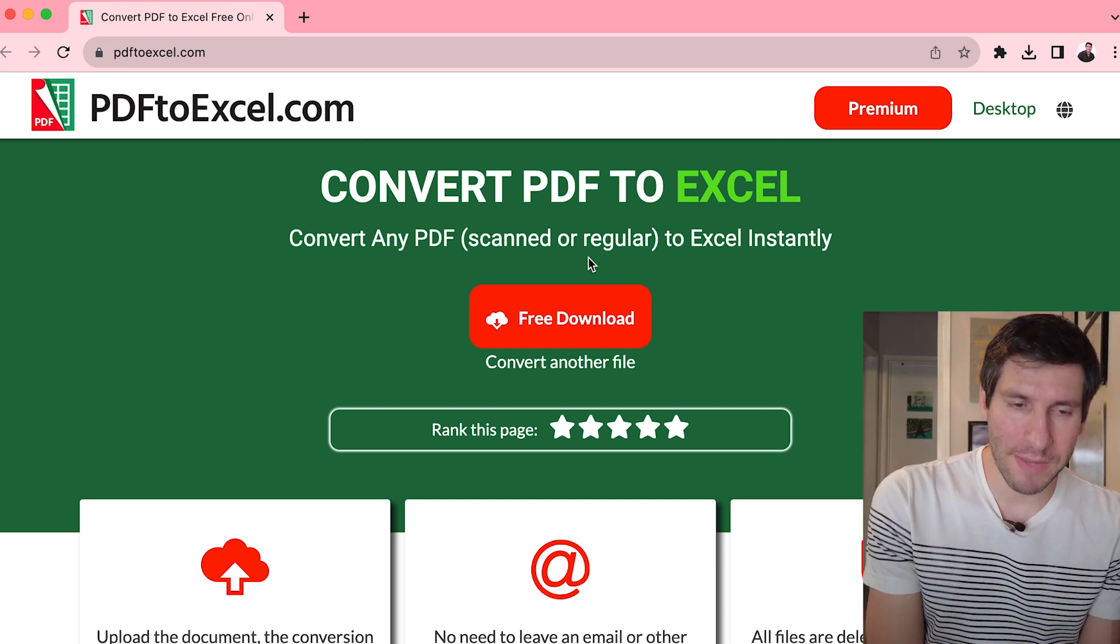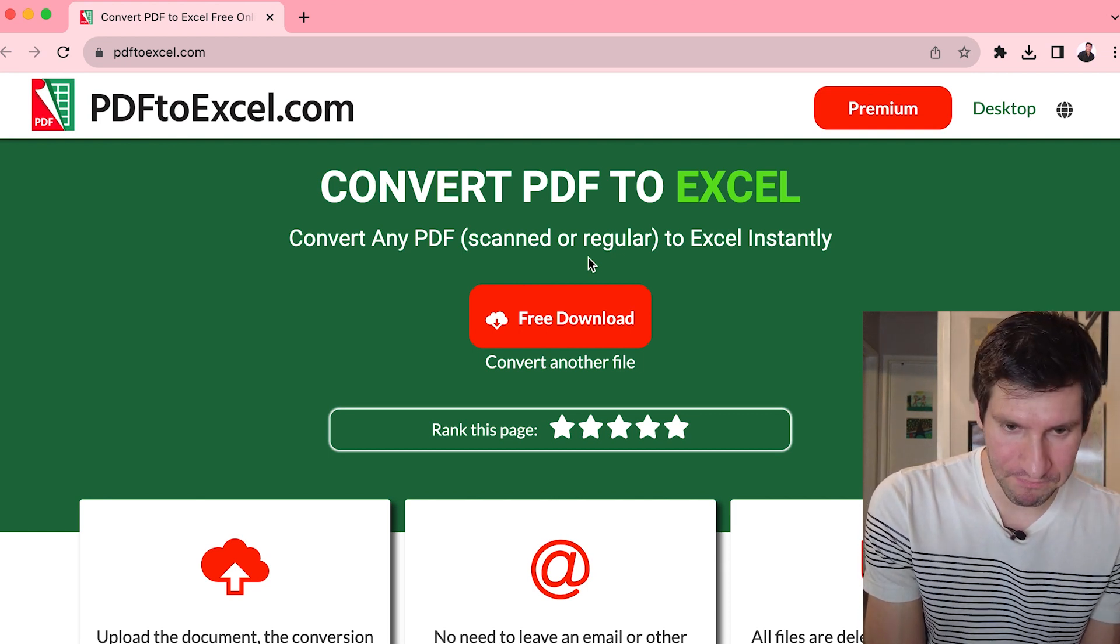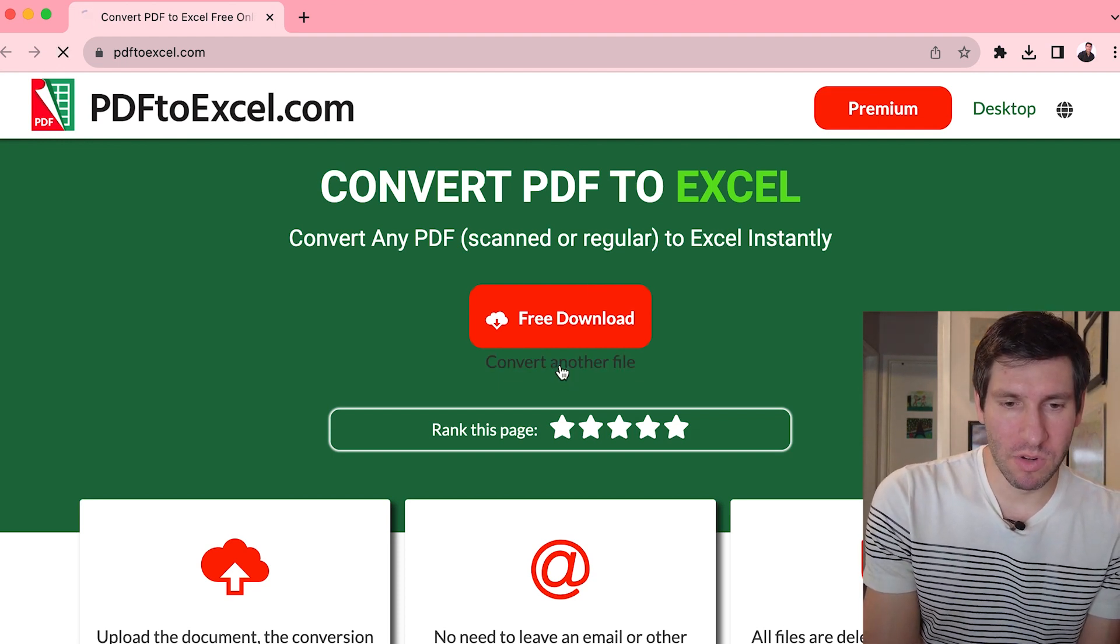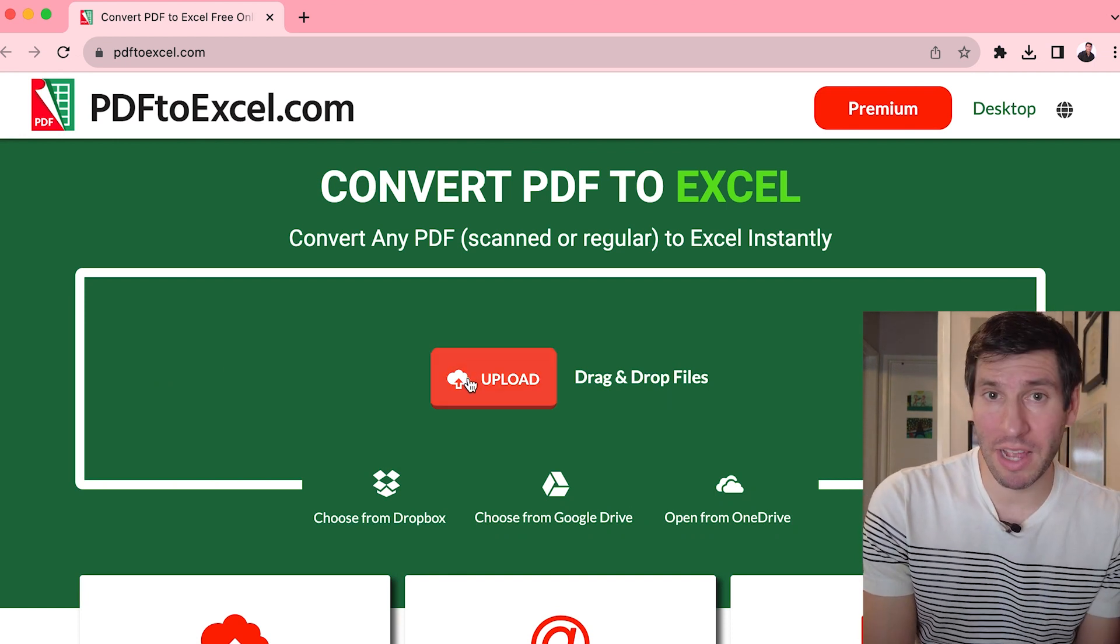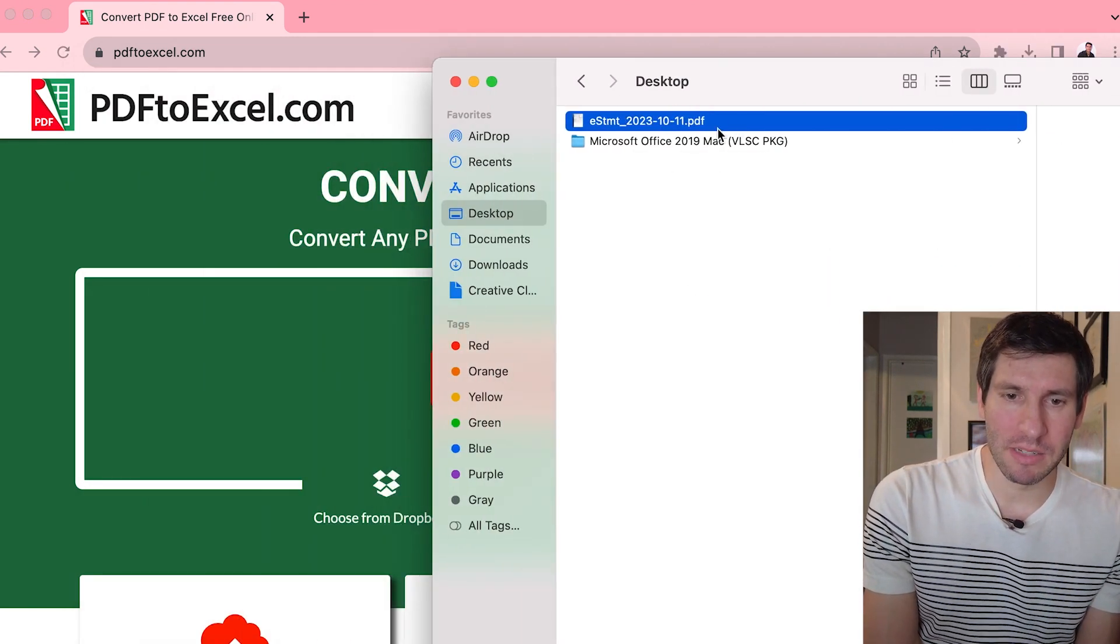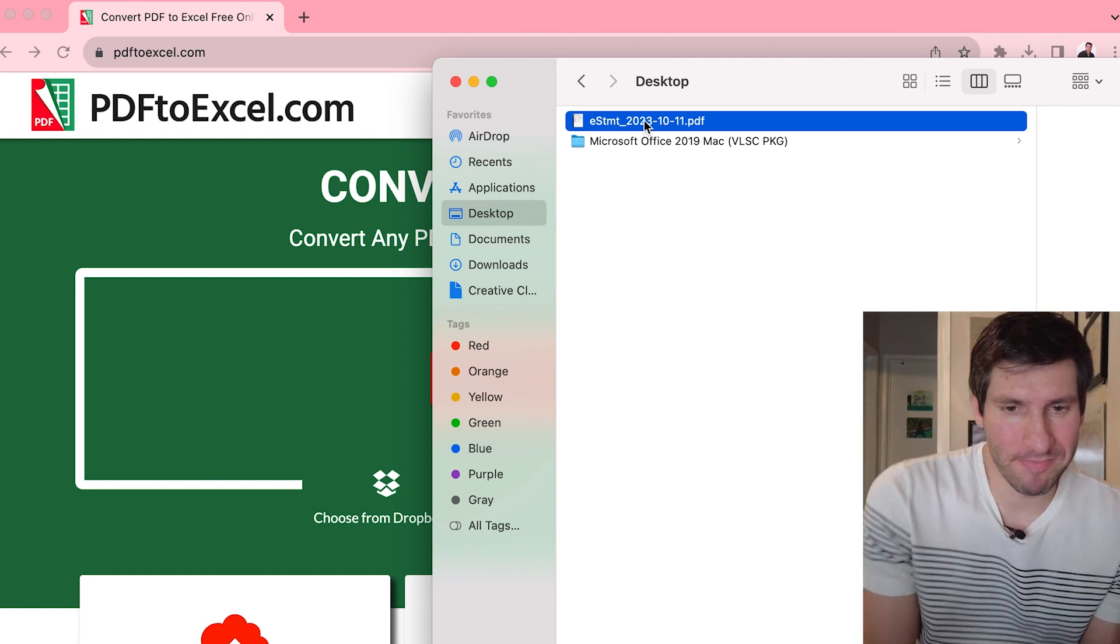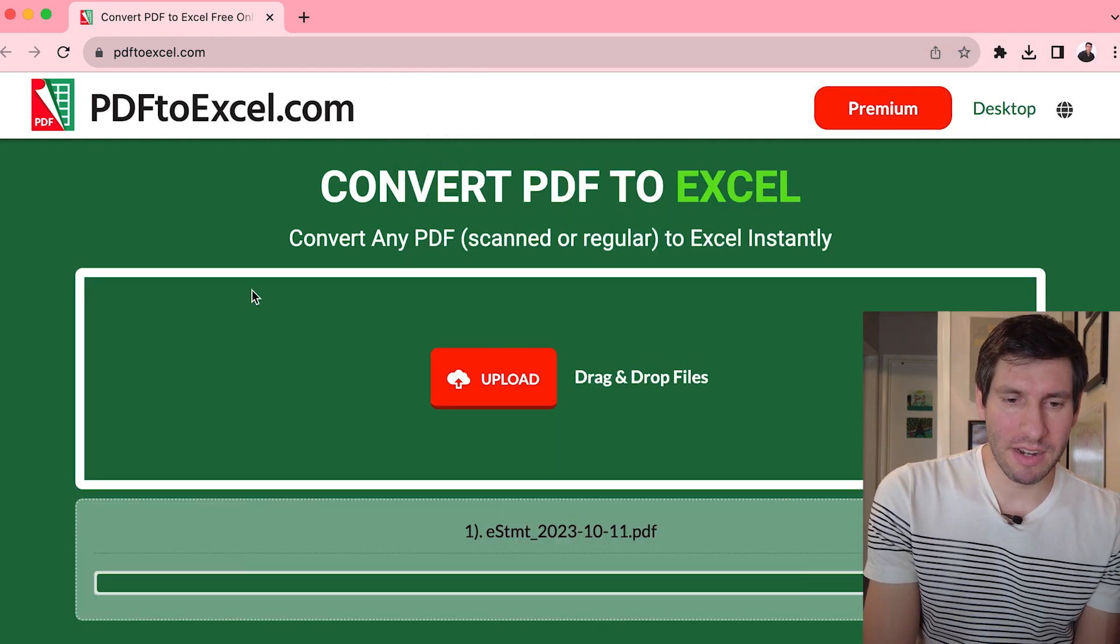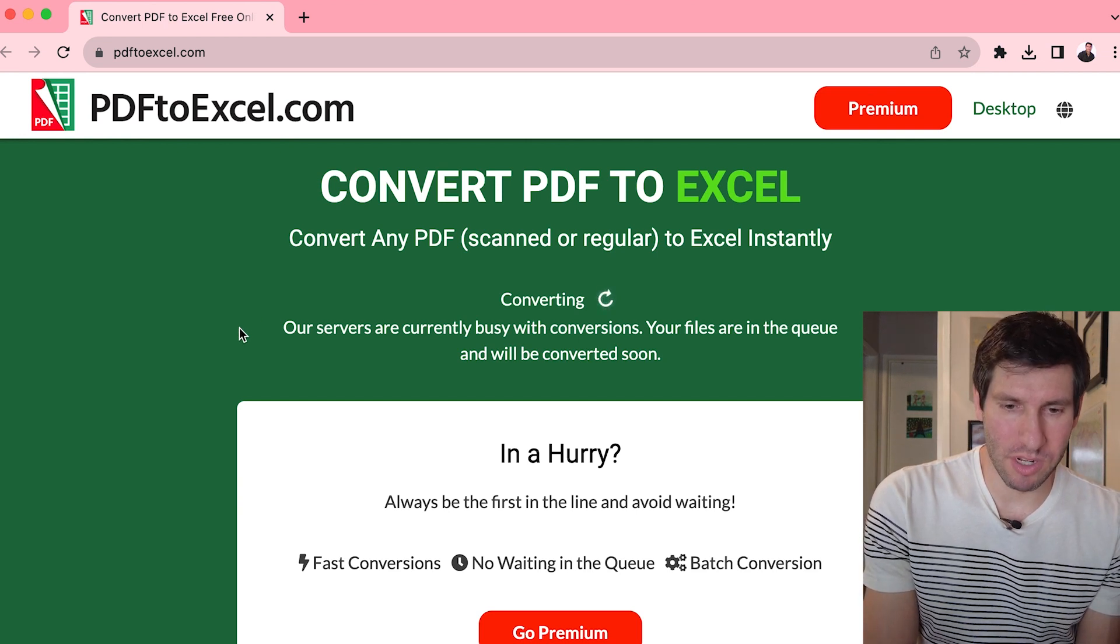So literally the website is PDF2Excel.com. Very simple, straightforward. And what you want to do when you first get to the website, you can either click and drag or upload something. So I've already downloaded my bank statement as a PDF, and you can do that through whatever your bank is, doesn't matter, it'll all be relatively the same. And then I'll just click and drag that in here, it'll upload it.